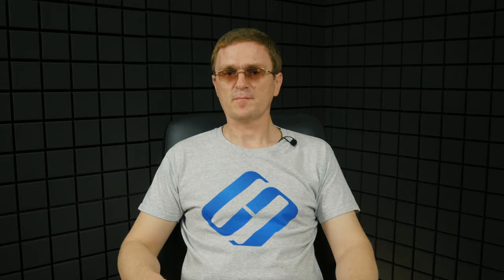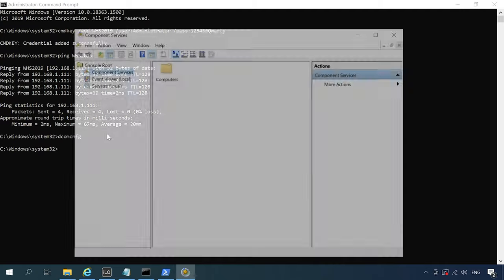The next step is to set permissions for the anonymous logon group. To do it, you have to start component services by running the command dcomcnfg in the command prompt.